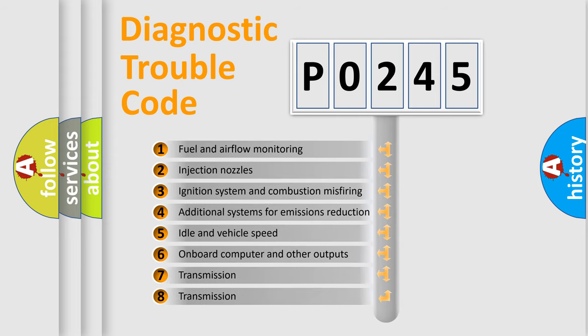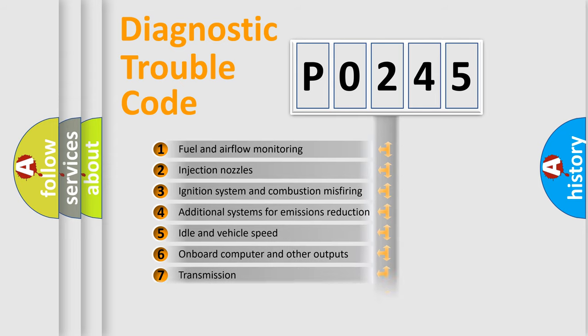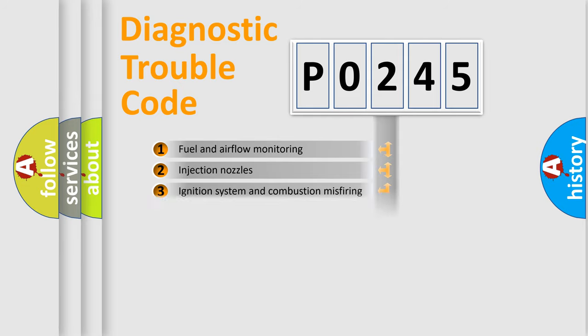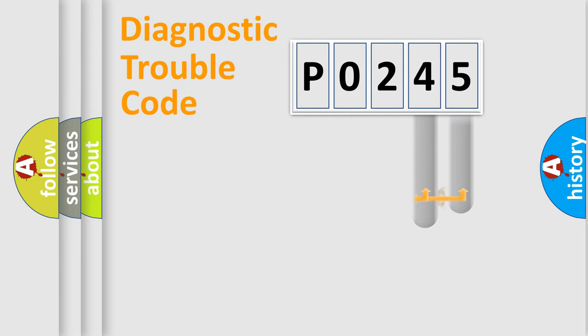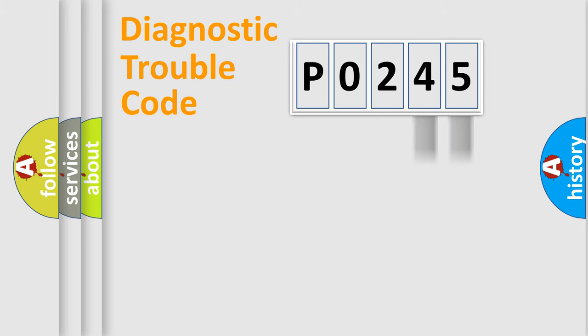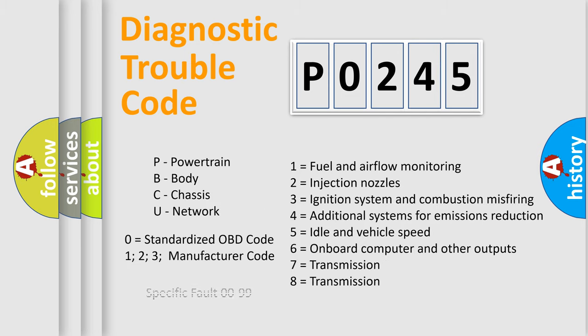The third character specifies a subset of errors. The distribution shown is valid only for the standardized DTC code. Only the last two characters define the specific fault of the group. Let's not forget that such a division is valid only if the second character code is expressed by the number 0.